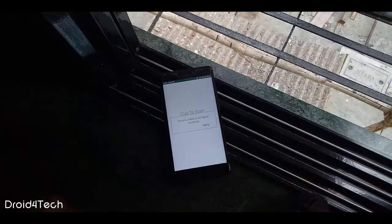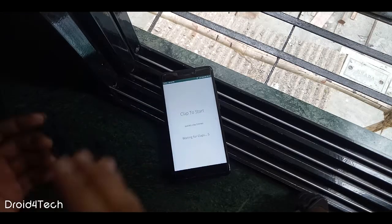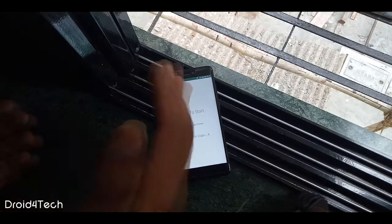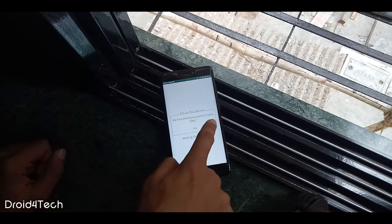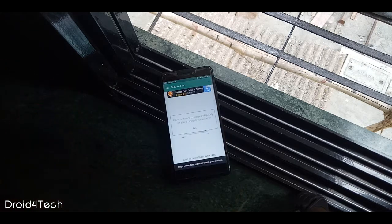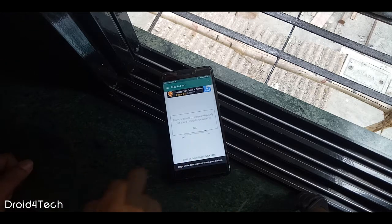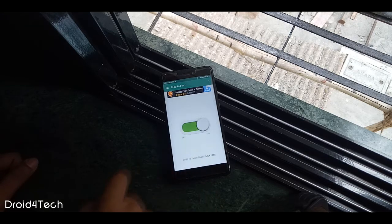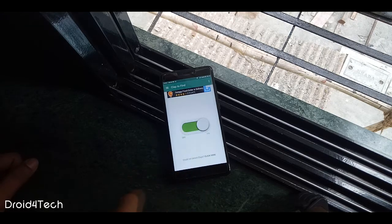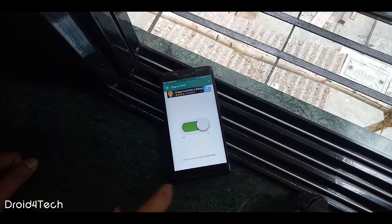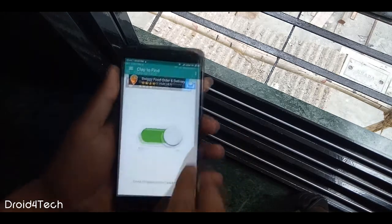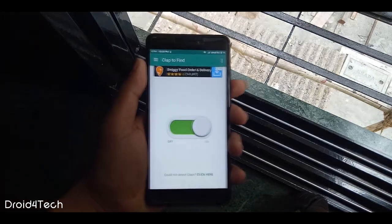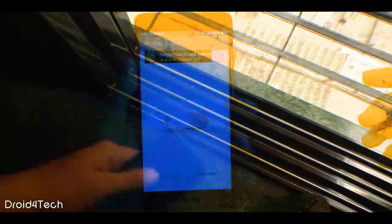The third application is Clap to Find. By using this application we can find our phones by just clapping. I know this is not exactly a hacking app, but it can be really helpful. To use this application we just need to give some permissions and access to the phone — media or something like that. After giving access, it will ask you to clap three times and after that we are set to use this app.